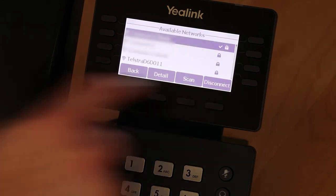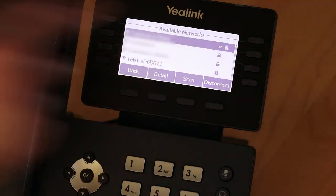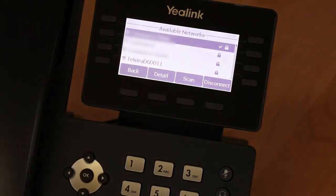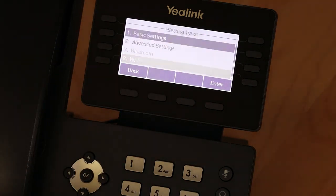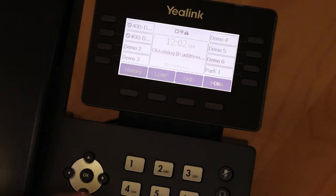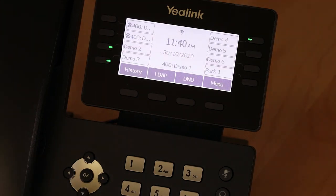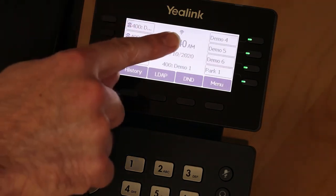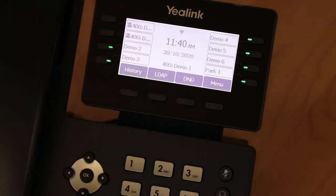The tick next to your selected network will indicate that you've successfully connected. You can then press the X key on your phone base until it returns to the home screen. This icon indicates that the phone is now connected to Wi-Fi.